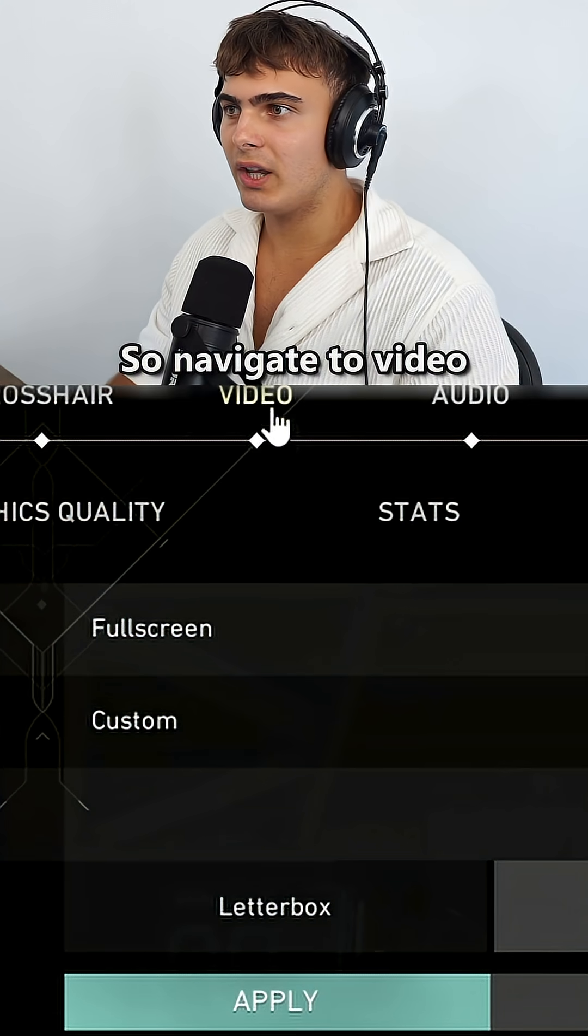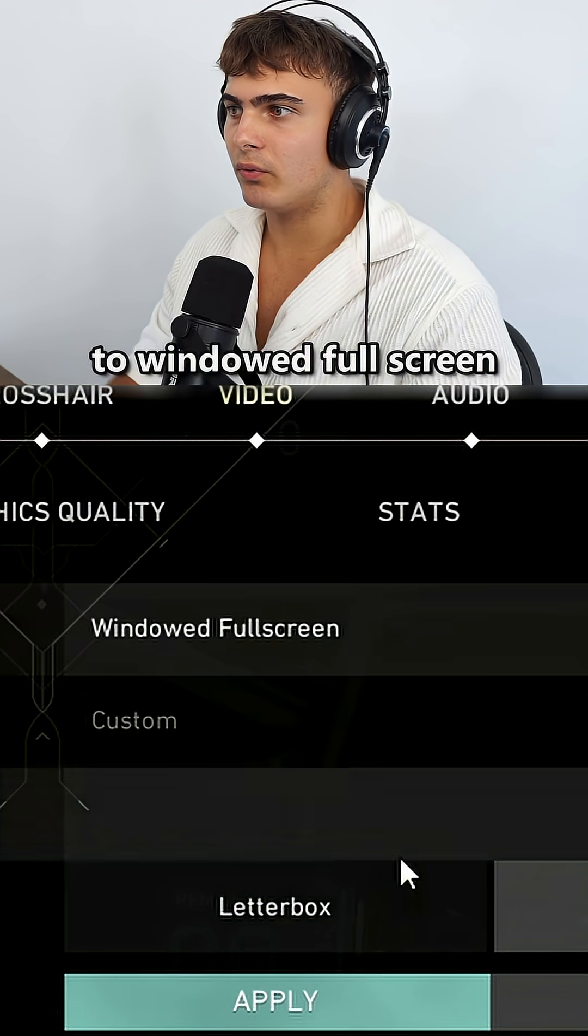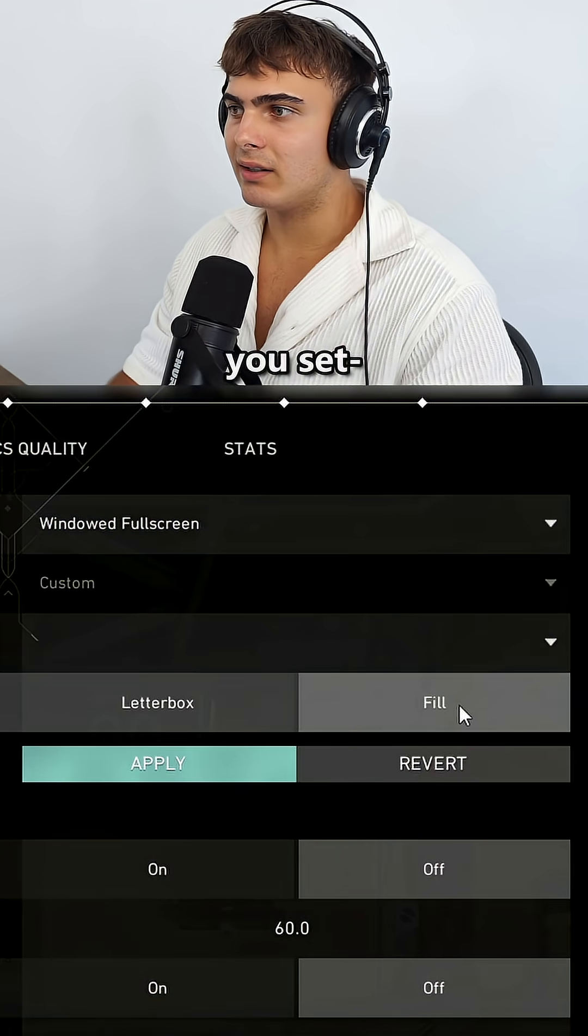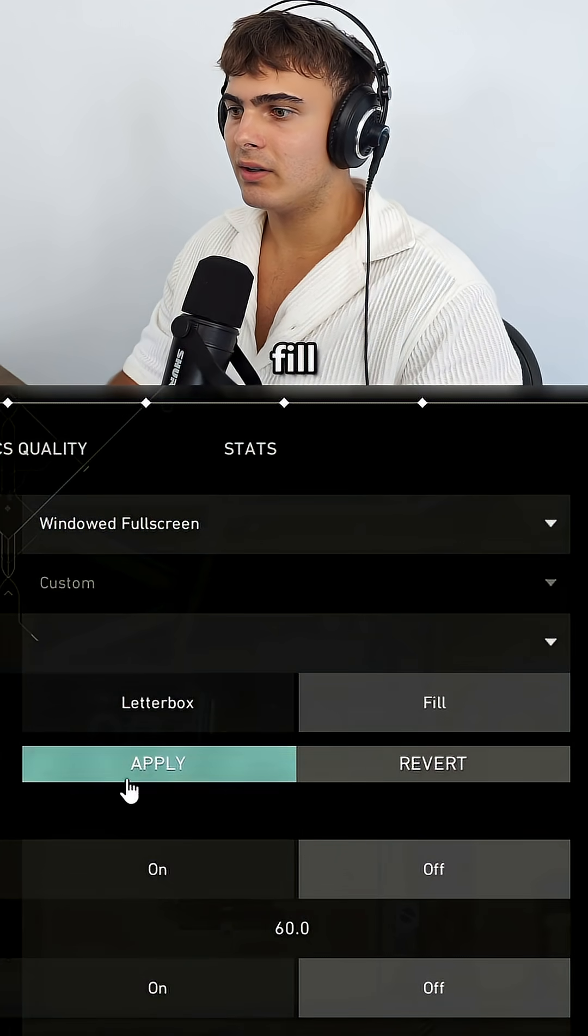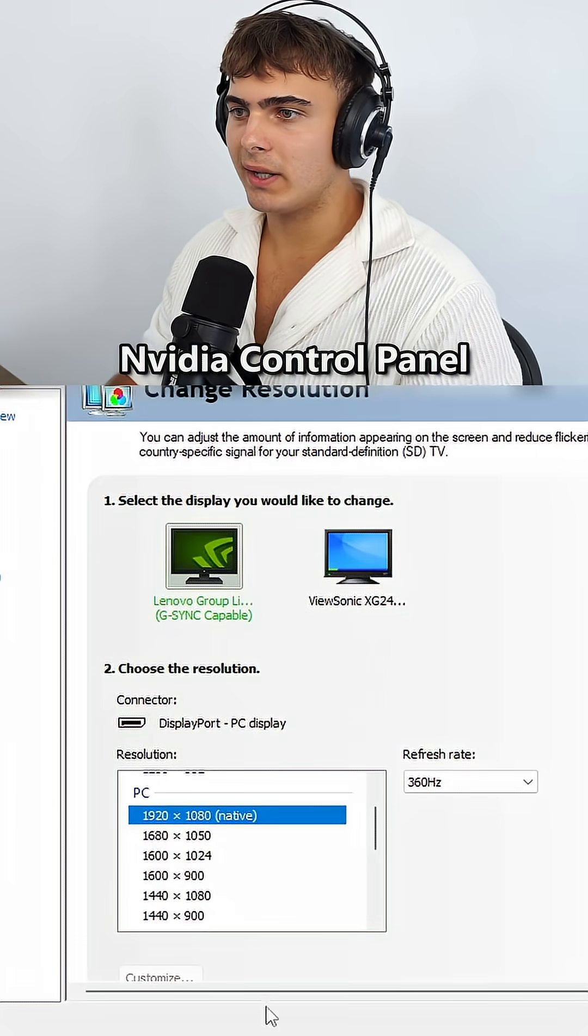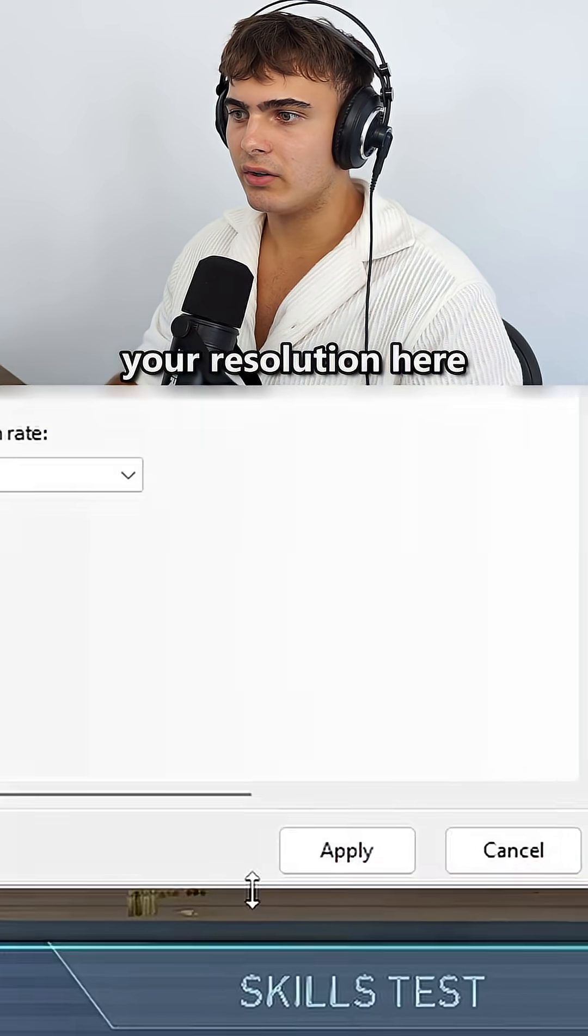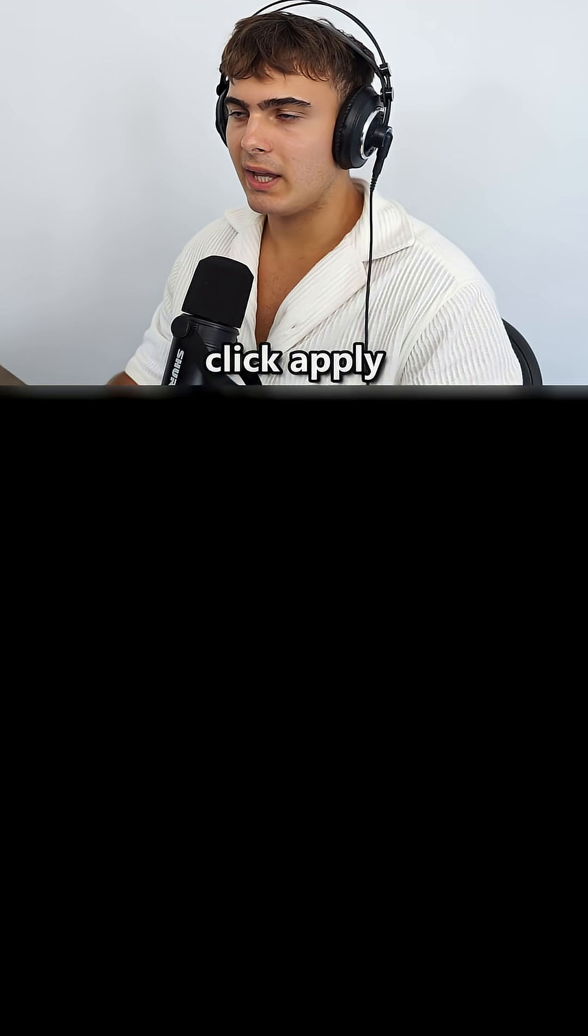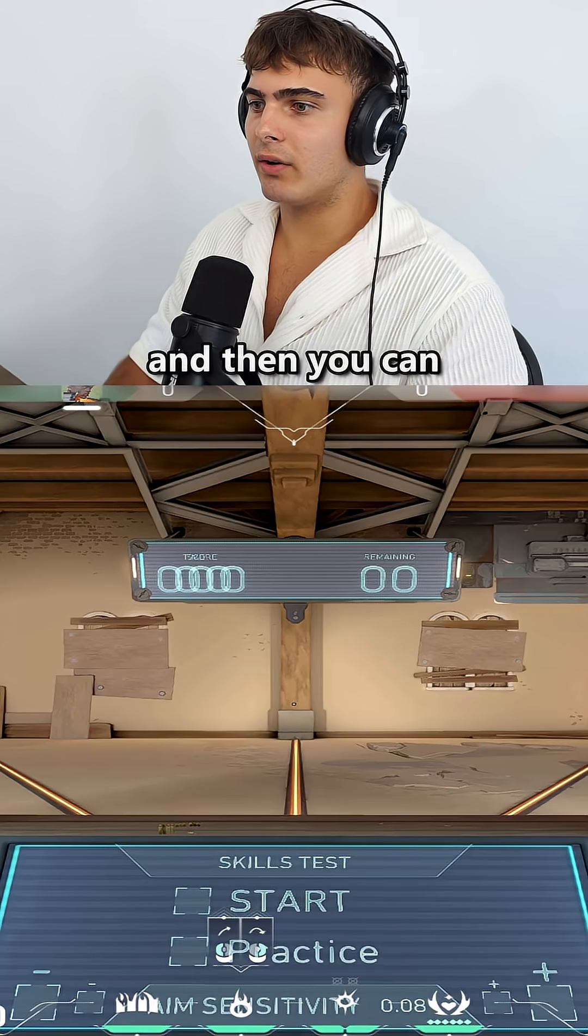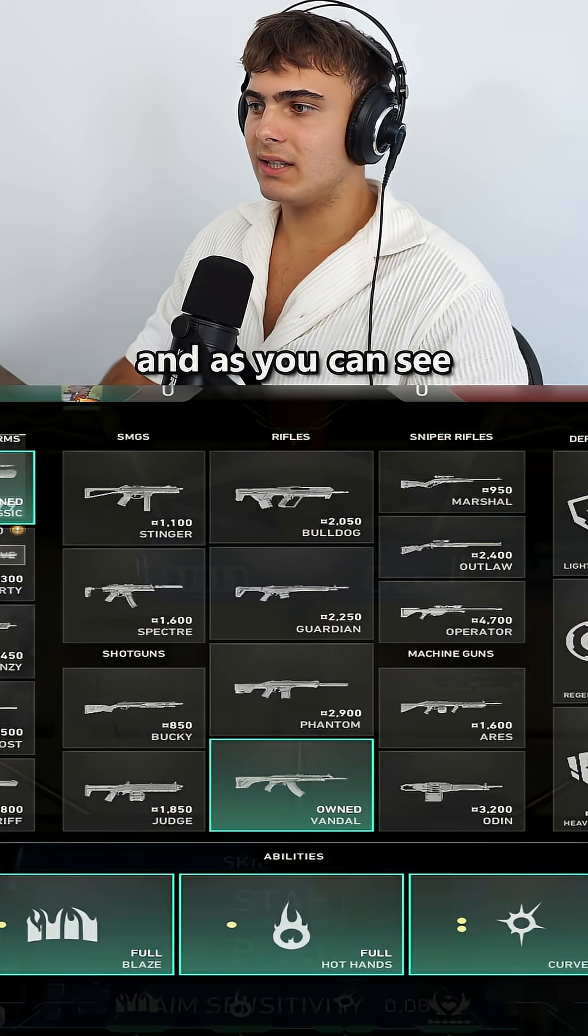Navigate to Video, then change your Display Mode to Window Fullscreen and make sure you set Fill. Click Apply, then Confirm. Go to the NVIDIA control panel and set your resolution here, click Apply, then Yes. Now you can go into the game, and as you can see, the game is stretched.